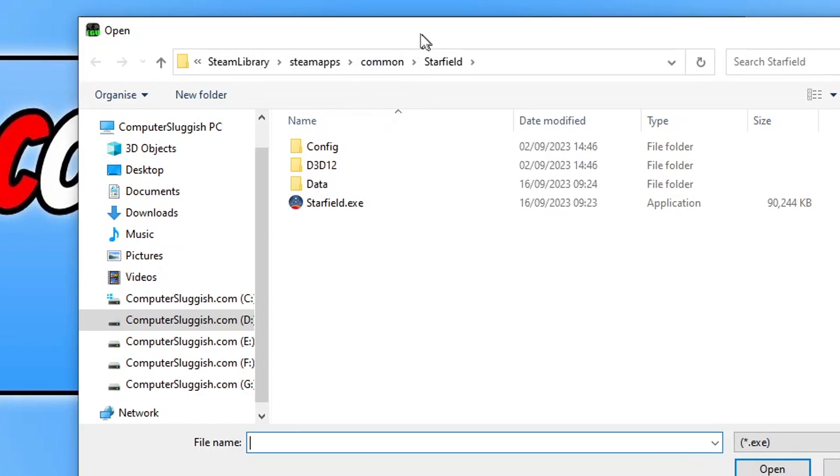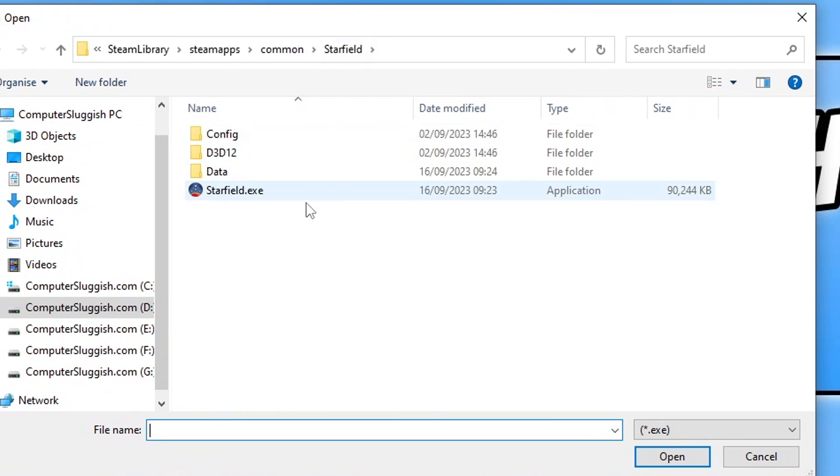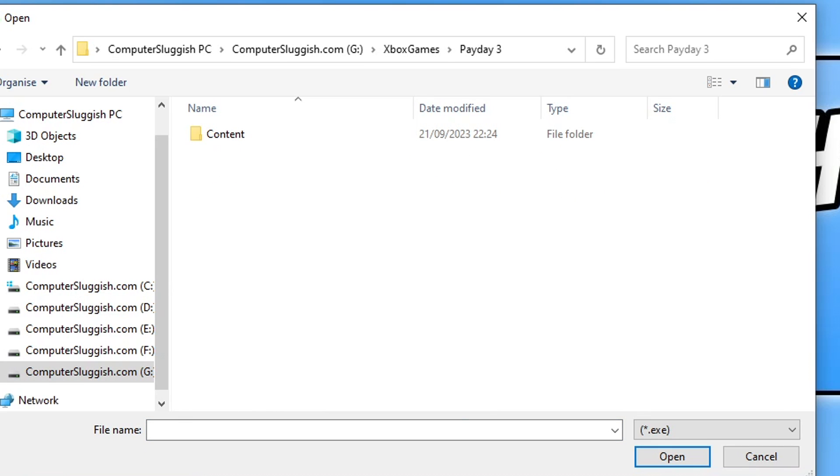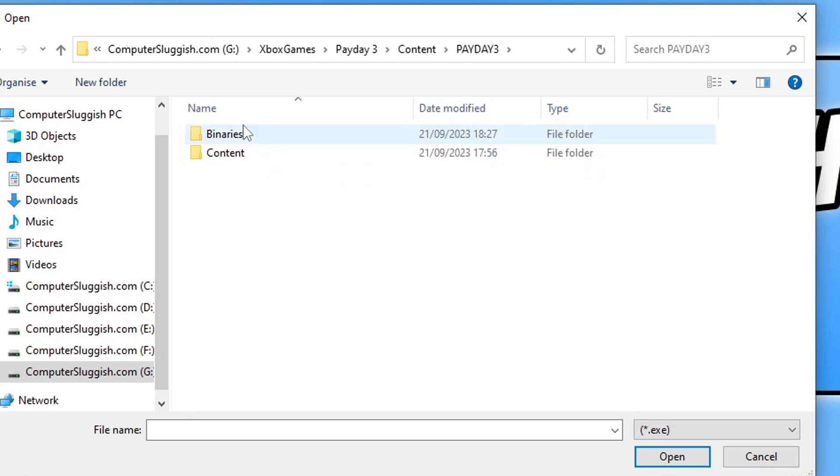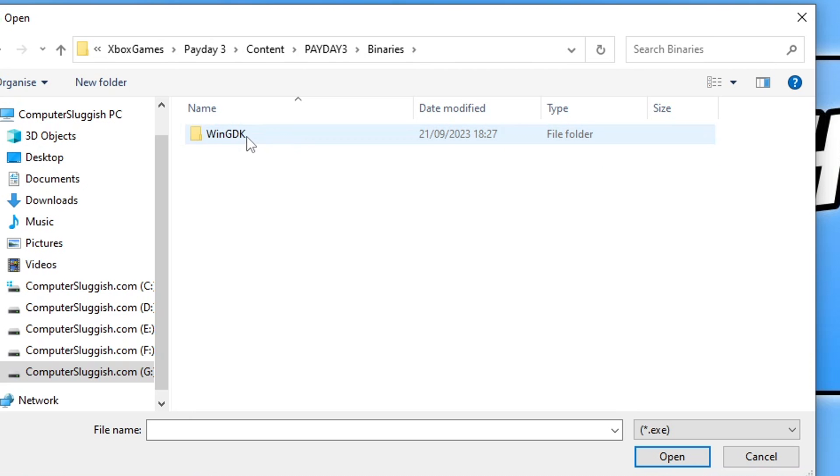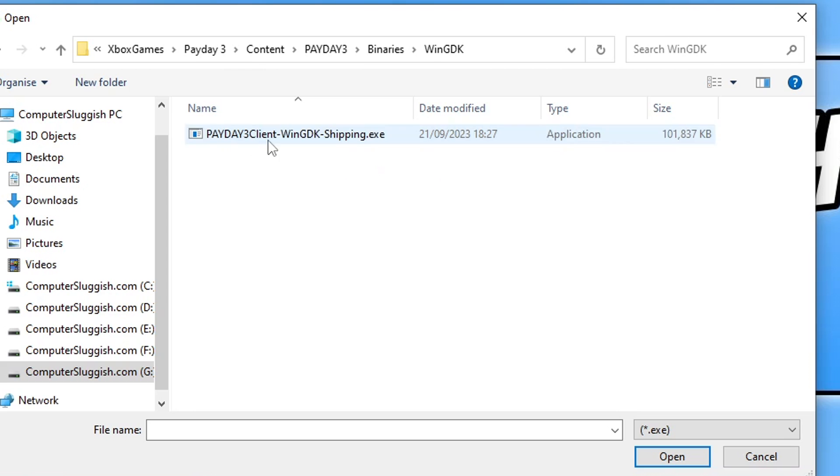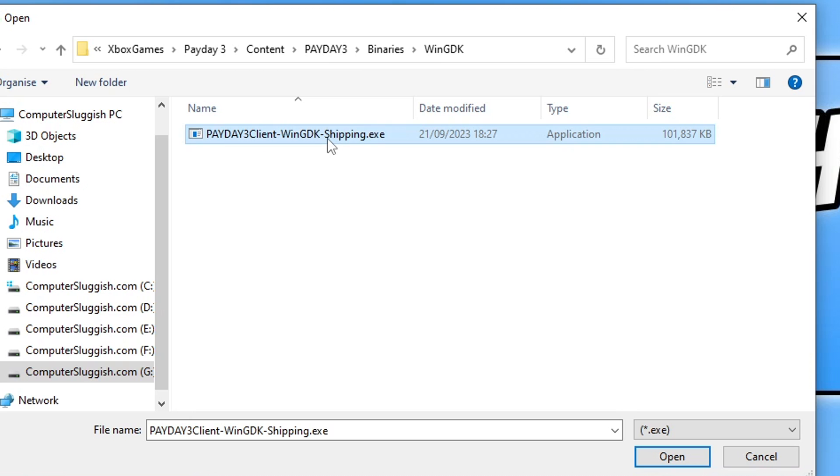You now need to click on Browse and go to the location where you installed Payday 3. I'm going to open up that location now. Once you're in the Payday 3 folder, you now need to open up the Content folder, Payday 3, Binaries, and then Win GDK. You will then see this .exe that says Payday3Client-WinGDK-Shipping.exe. Select it and then click on Open.